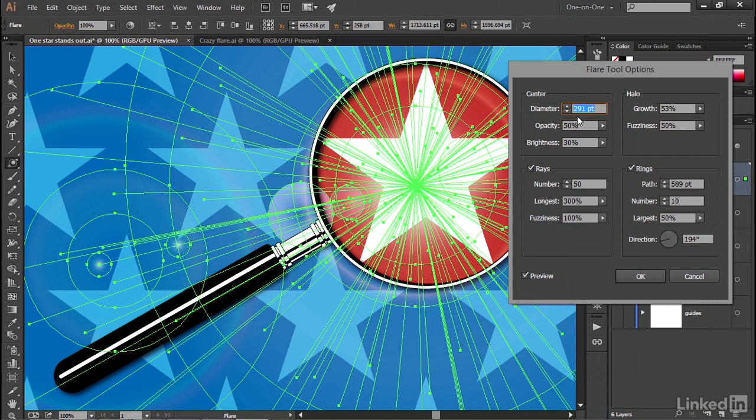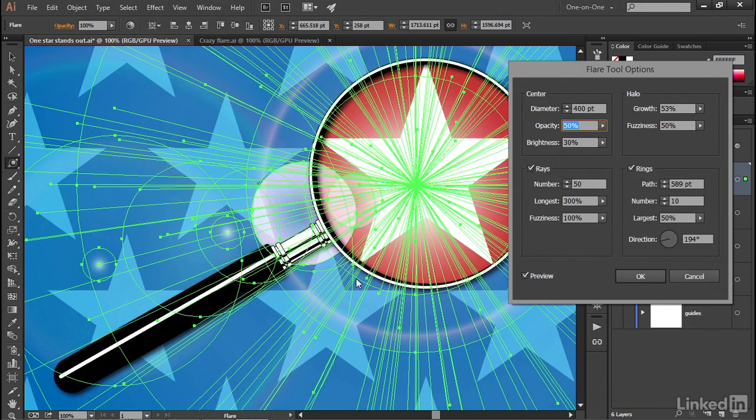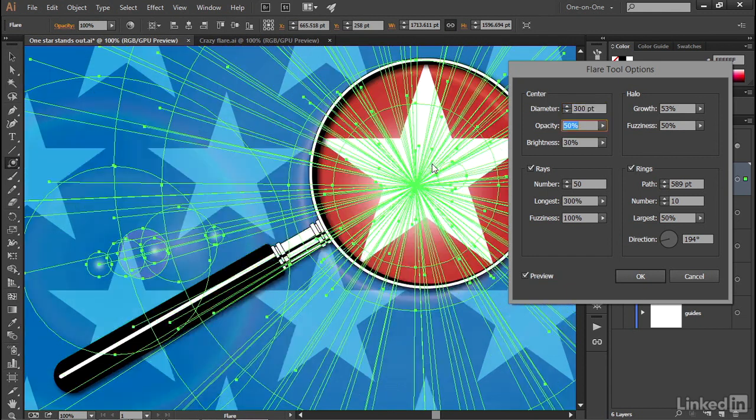If you change the diameter value, you're going to increase the size of this halo. So notice if I take it up to 400 points, for example, I'm increasing the halo so that it's exceeding the edge of the glass, which is of course not what I want. So I'll just go ahead and take that back down to let's say 300.